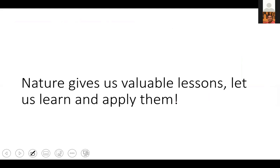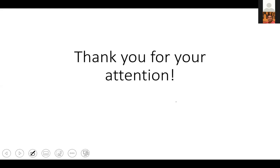That is all I can share with you. This gives us valuable lessons — let us learn and apply them. Thank you so much for your attention.